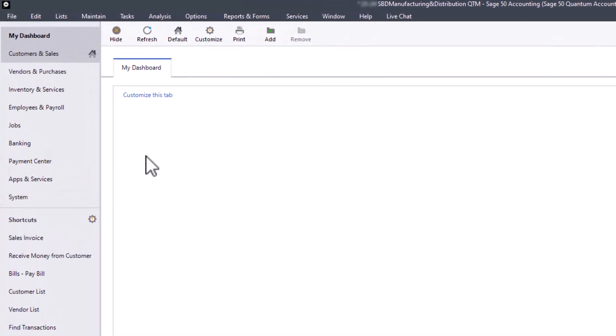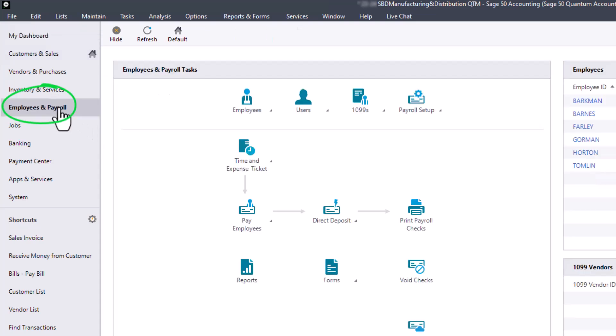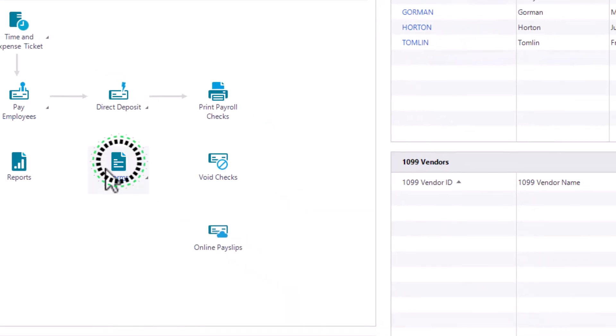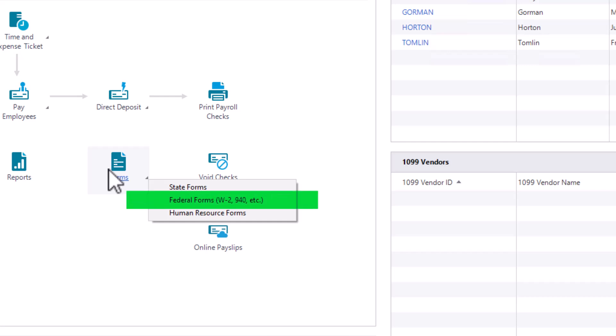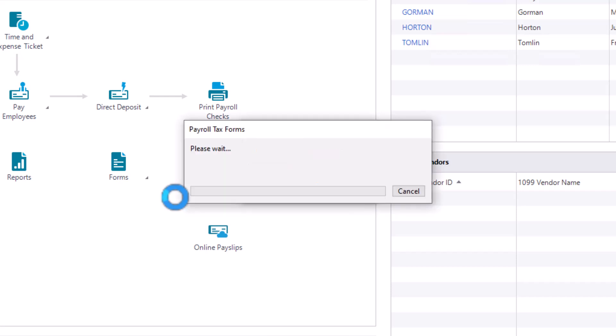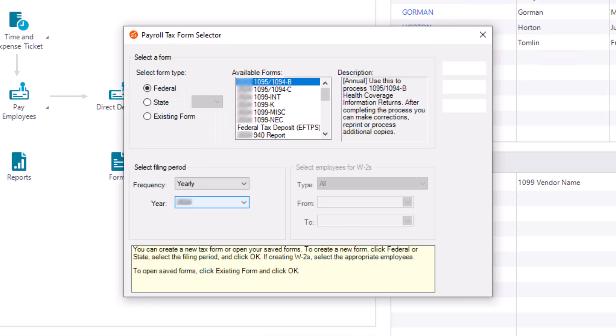To access tax forms, select the Employees and Payroll Navigation Center. Click the Forms icon and then select Federal Forms from the drop-down menu. The system will automatically check for recent tax form updates before opening the selector window. If updates are found, they will be automatically downloaded and installed on your system.